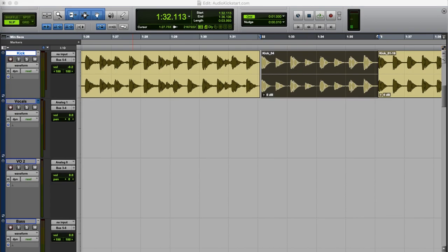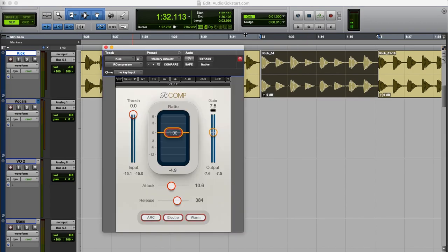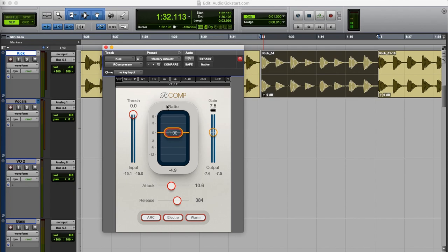For this tutorial I'm going to use the Waves R Comp, mainly because it has such a clean layout and that makes it easy to show you what a compressor does. So what is a compressor? Well basically it's an automated volume control. If the sound gets too loud the compressor turns it down.